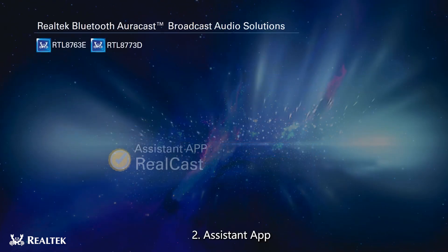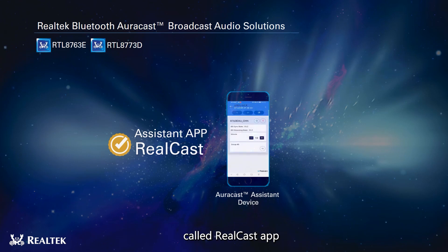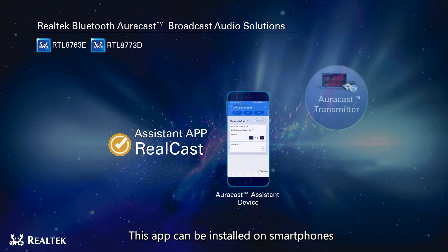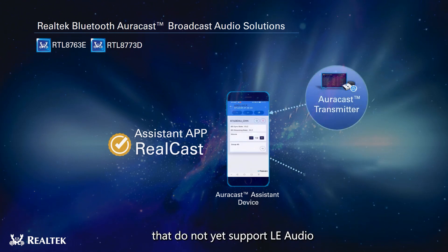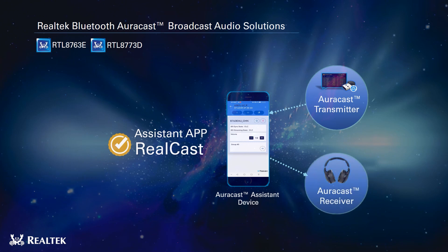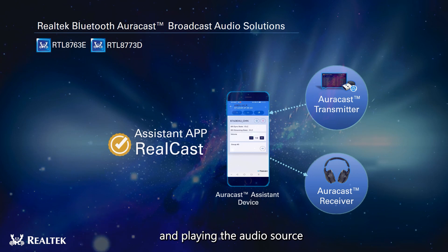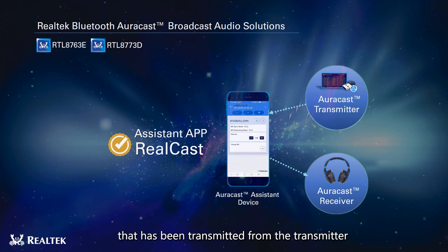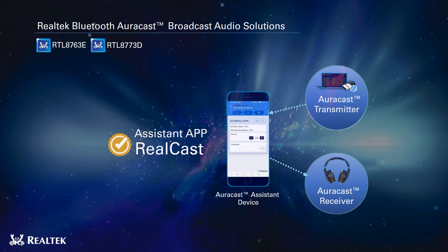Second: Assistant app. Realtek has created an independent assistant app called the Realtek app. This app can be installed on smartphones that do not yet support LE audio. The Realtek app is capable of alerting the receiving device and playing the audio source transmitted from the transmitter, solving assistant device development issues.